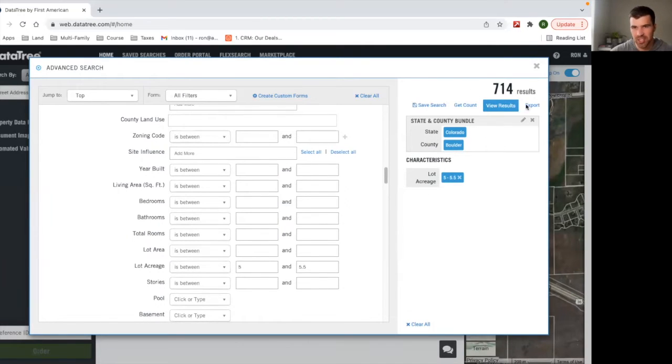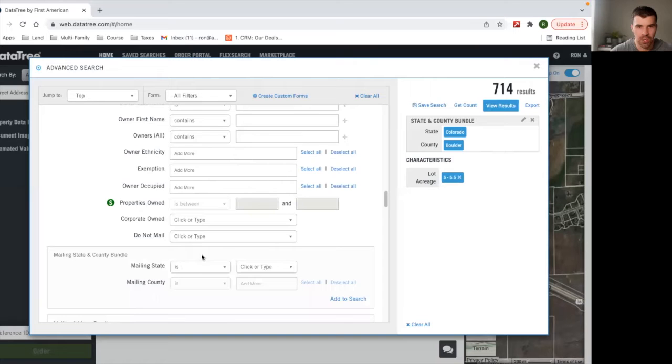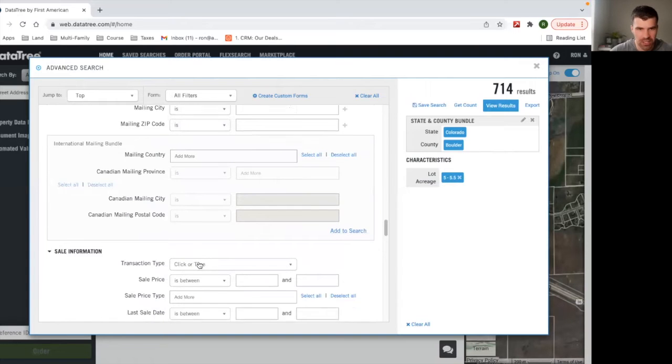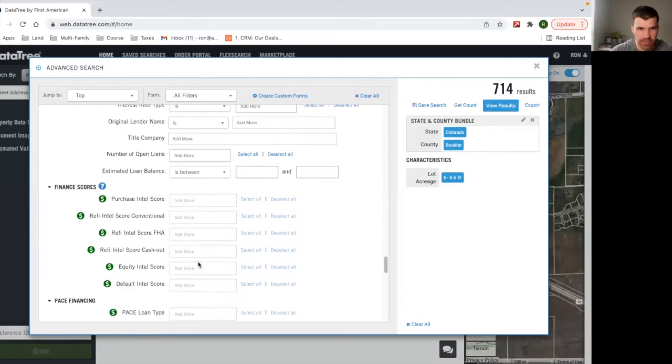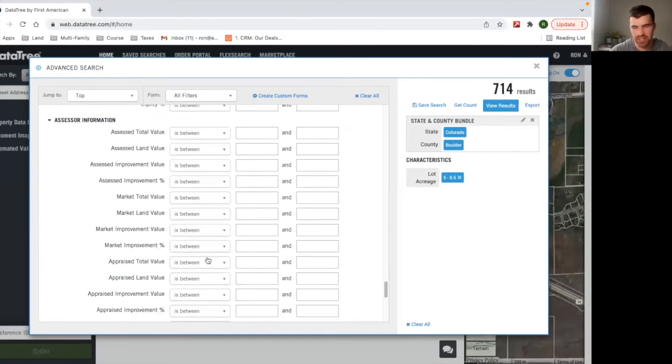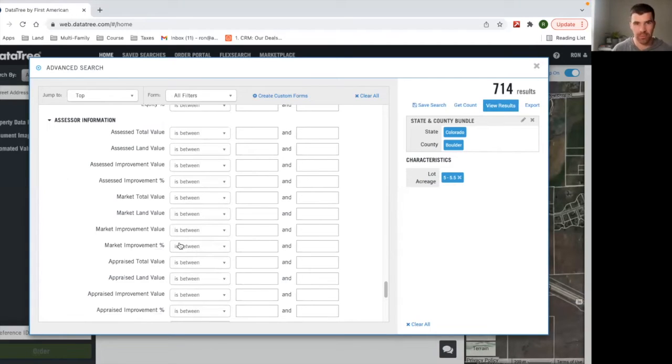This is not just land. This has houses as well. So I'm going to scroll down and we want to get just land for this example. And like I said, this can be used for so many different things outside of land. We use it for other businesses as well, or other real estate businesses outside of land.